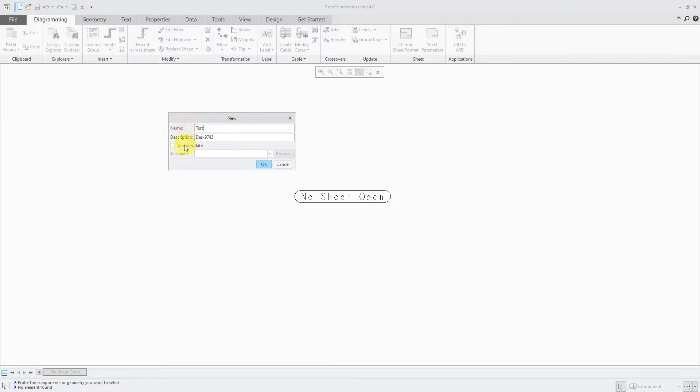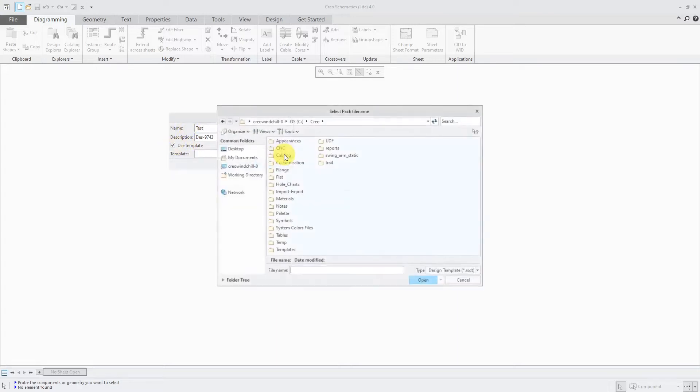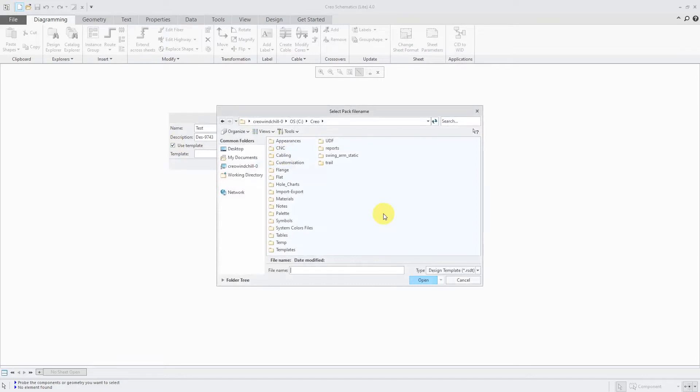And you have this option here to use a template. You could check it and then use the Browse button, but I don't have a template yet that I can use. It's looking for a file with a .rsdt extension, which is essentially a zipped up design that already exists.